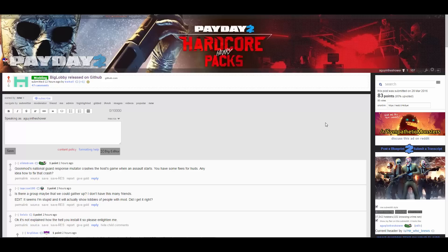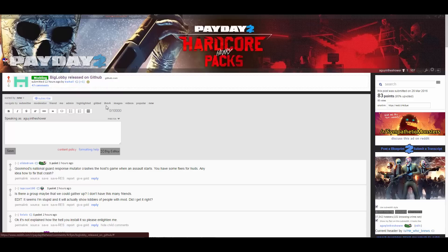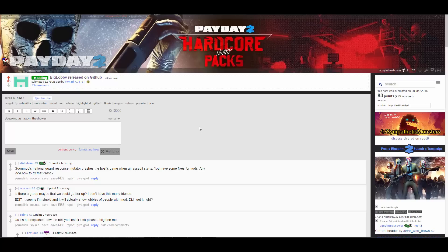All links will be in description. So you might be wondering how to install the big lobby mod for Payday 2, but there's no instructions. Well, you found this video so let's go.